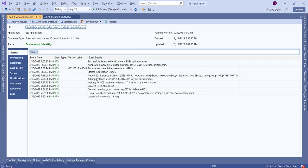The key advantage of Elastic Beanstalk is the time saved. Normally we would need to create an EC2 instance manually, install all required software like IIS, copy our application to the server, and configure it. Using Elastic Beanstalk, it creates the instance automatically, installs the required software, and deploys the application — all without manual intervention.